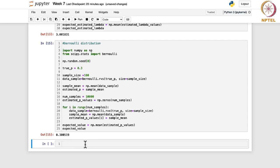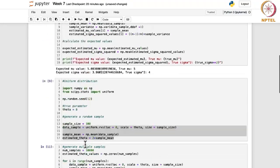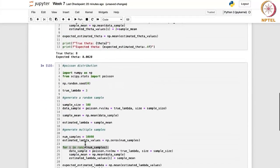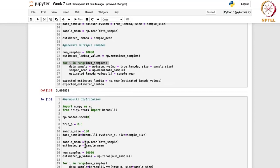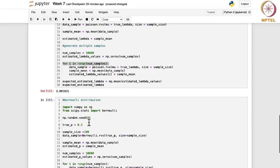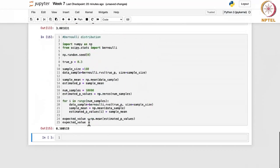We have looked at two cases from continuous distributions — uniform and normal — and two from discrete families — Bernoulli and Poisson distribution.